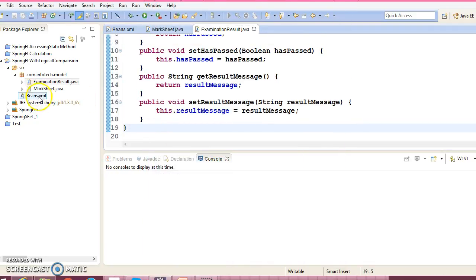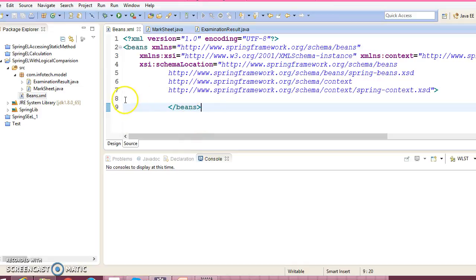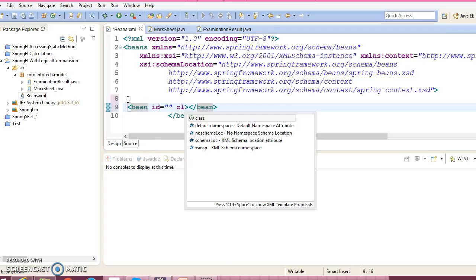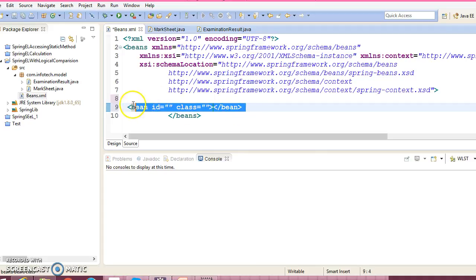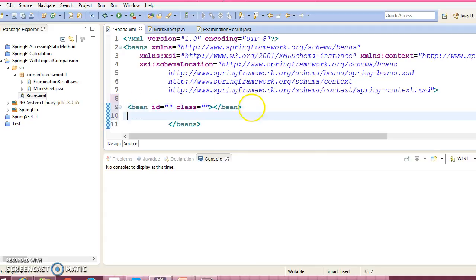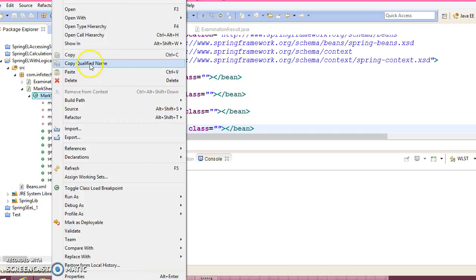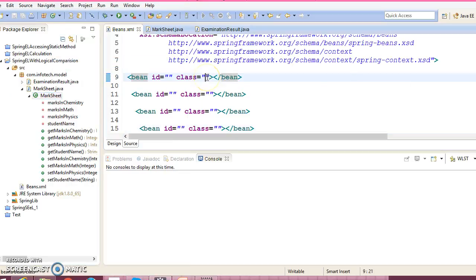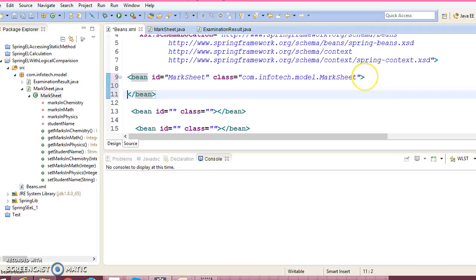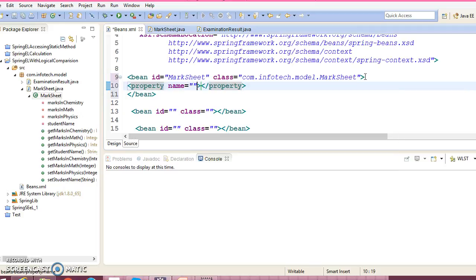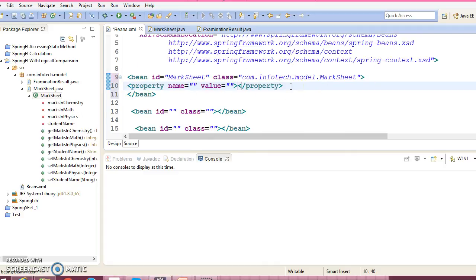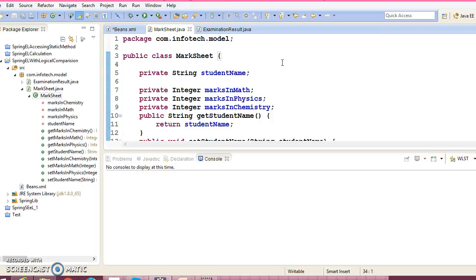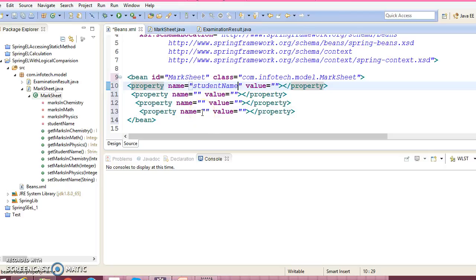Now let's configure this configuration file. So bean id - first class is called MarkSheet, so copy the qualified name and give the id as marksheet. And this class has some properties, and all properties have a public setter method, so we can apply the setter-based dependency injection to initialize the property values. So first property we have is student name, so student name is John.